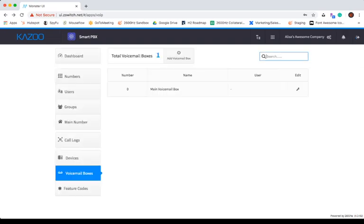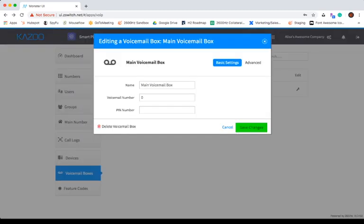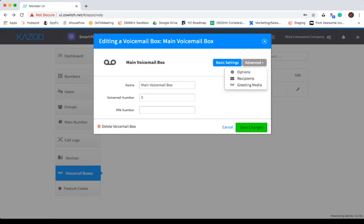Voicemail boxes is where you can set up and manage voicemail boxes within the account, as well as configure voicemail alerts and custom voicemail greetings.